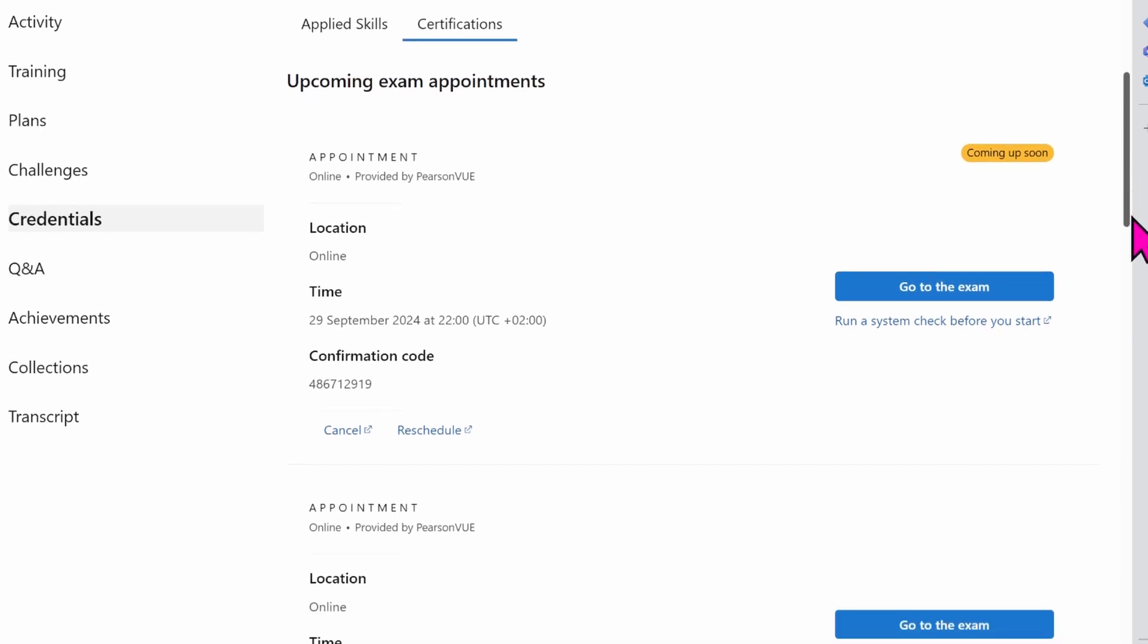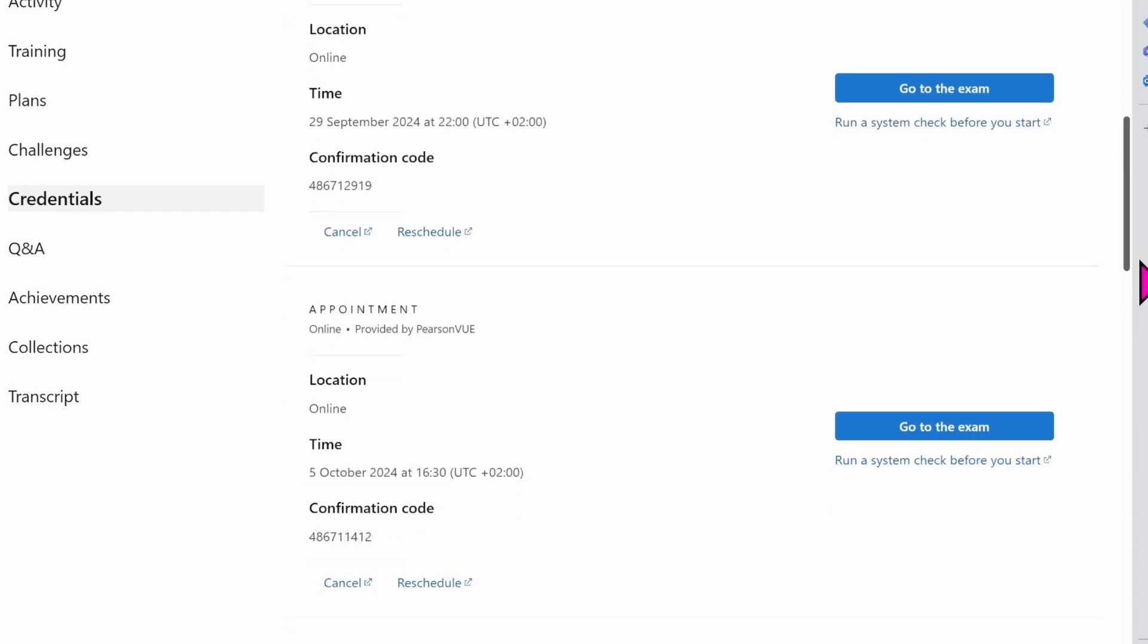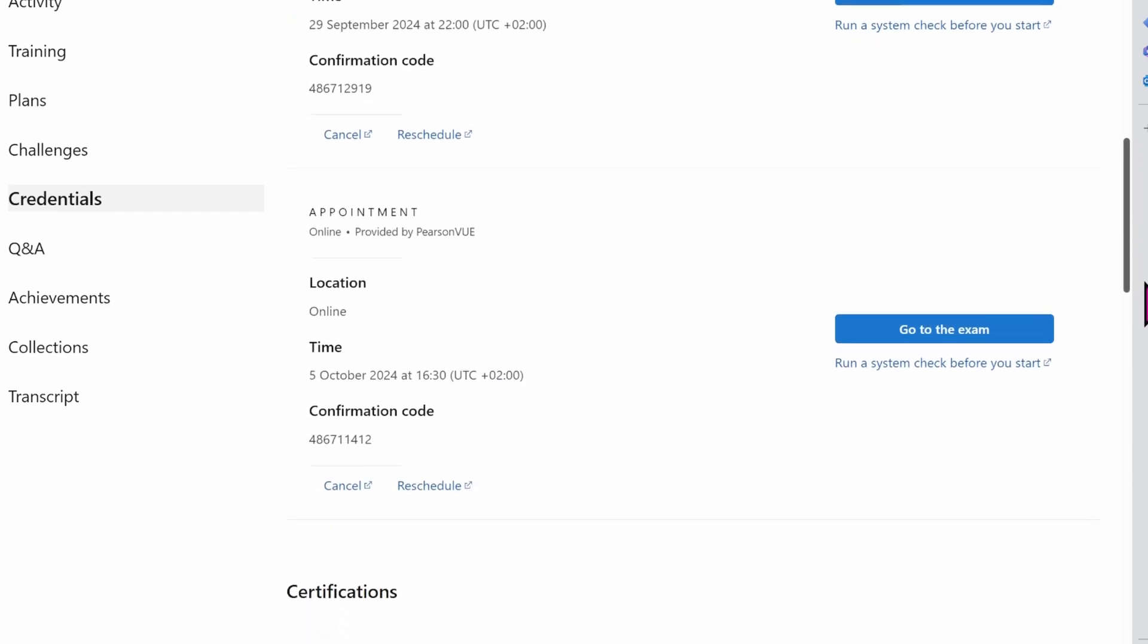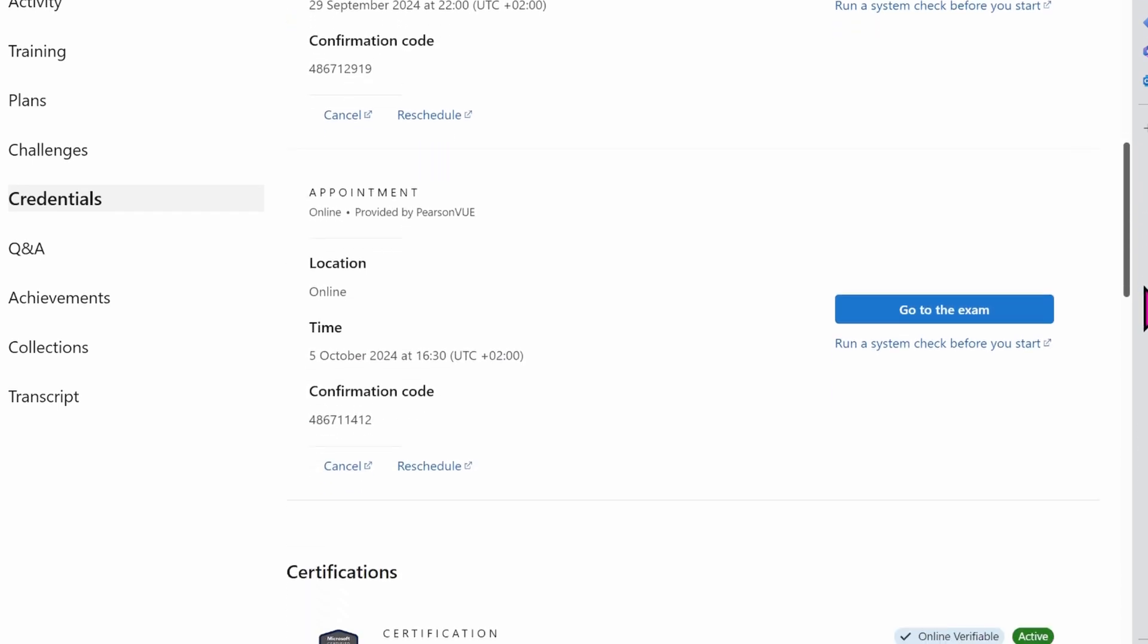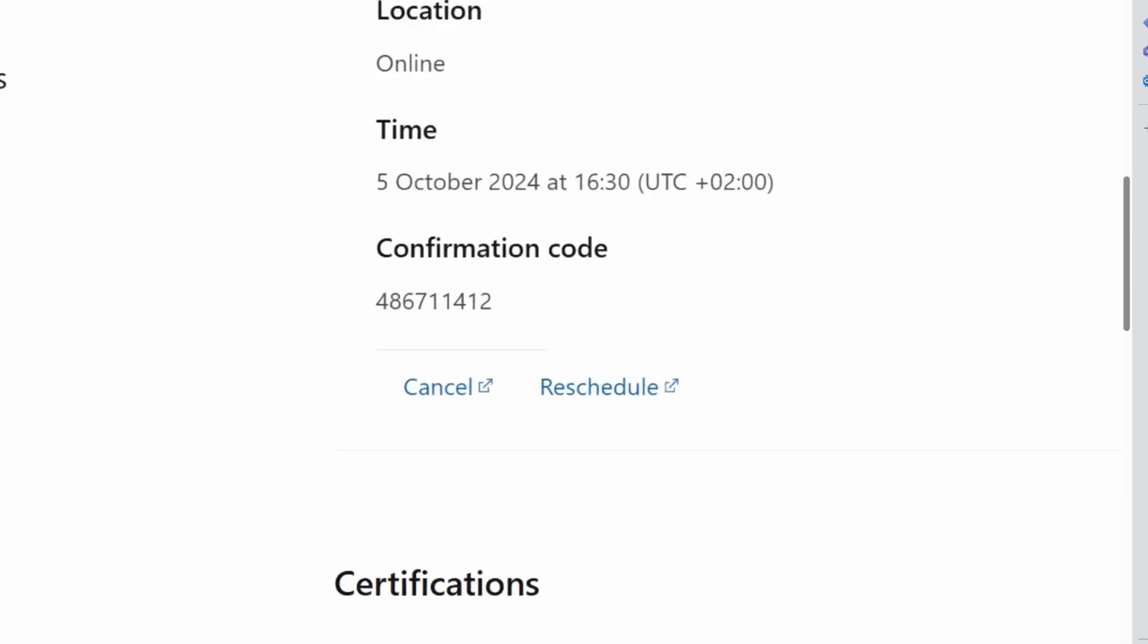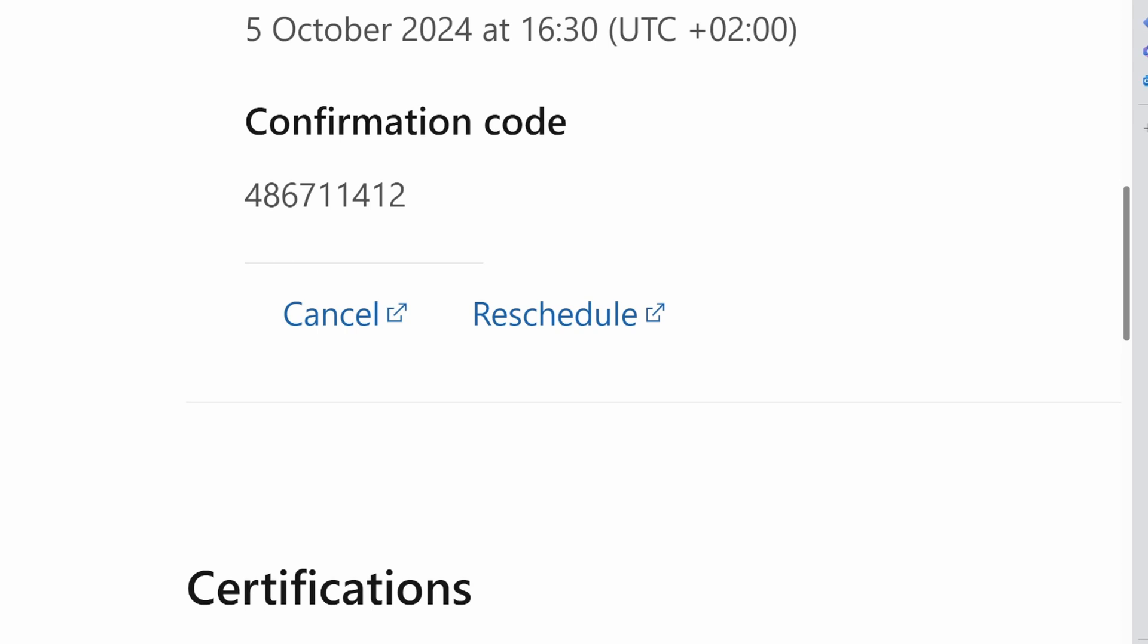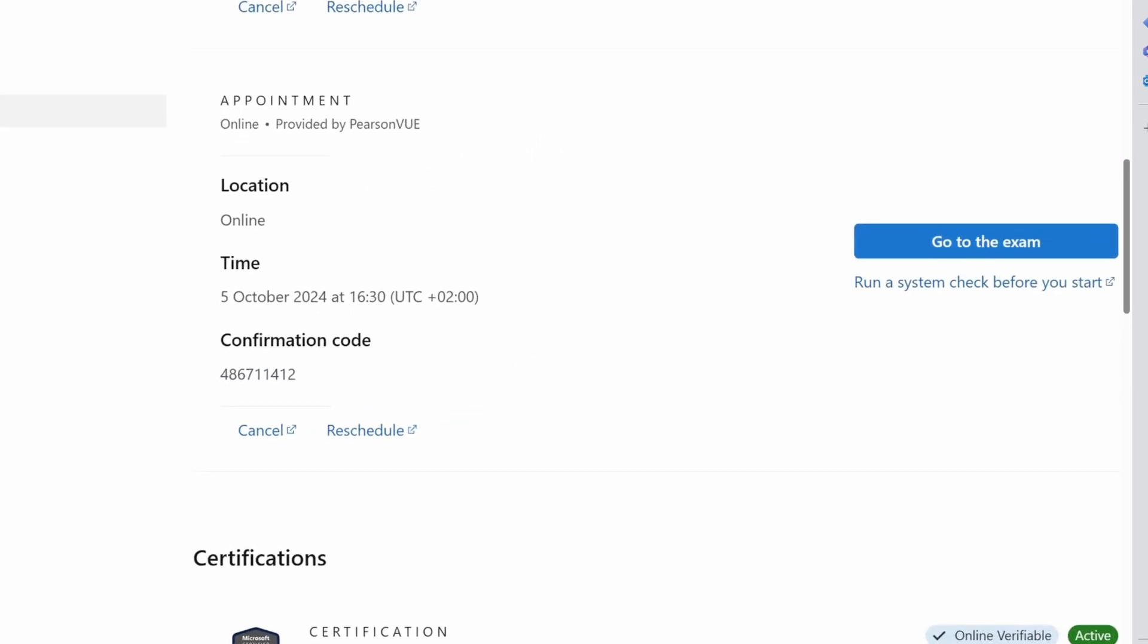I have two exams that I'm planning to write very soon. And the certification I want to reschedule here is the certification happening on the 5th of October. I want to reschedule this exam to a later date. So all I have to do is to click on the reschedule button here.